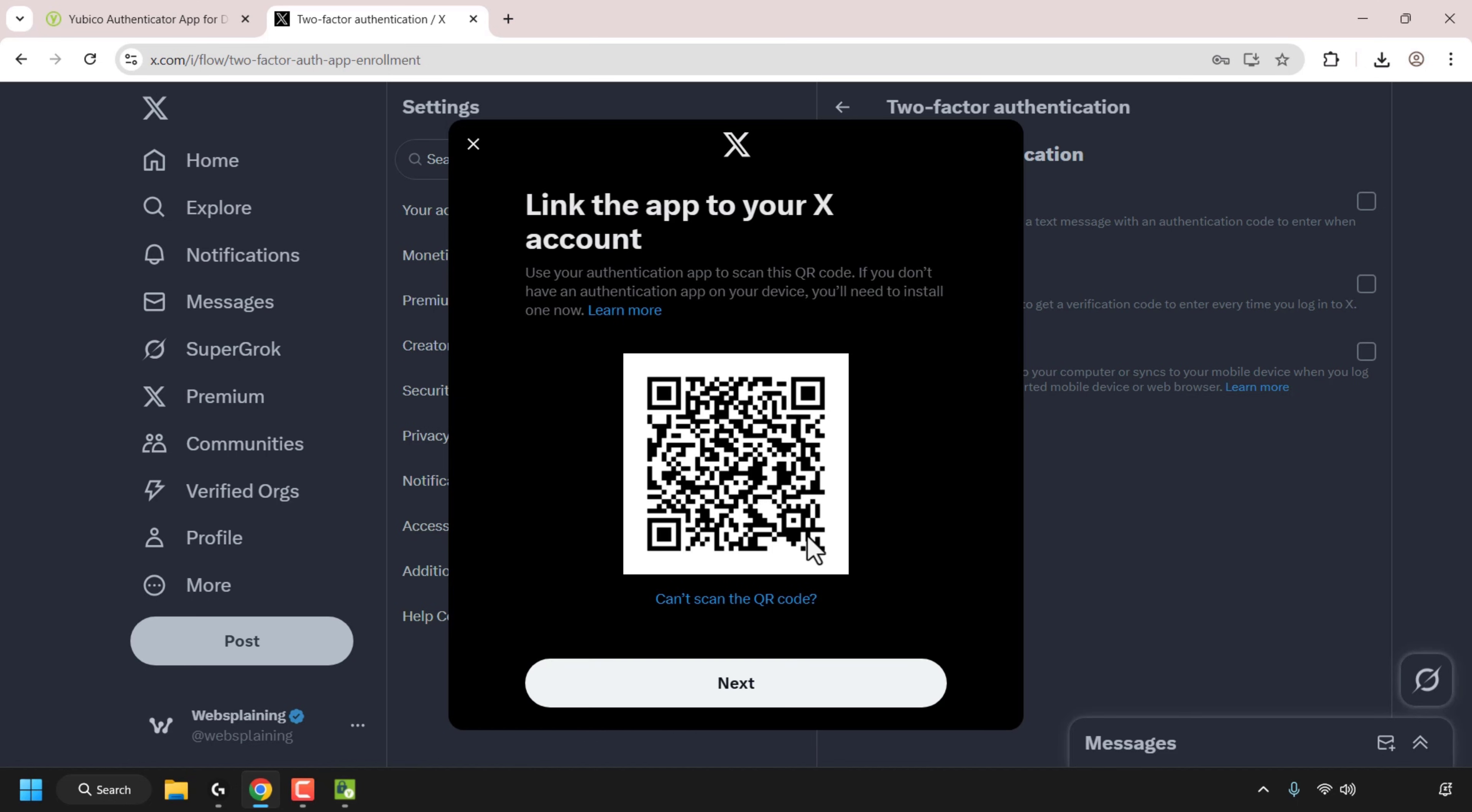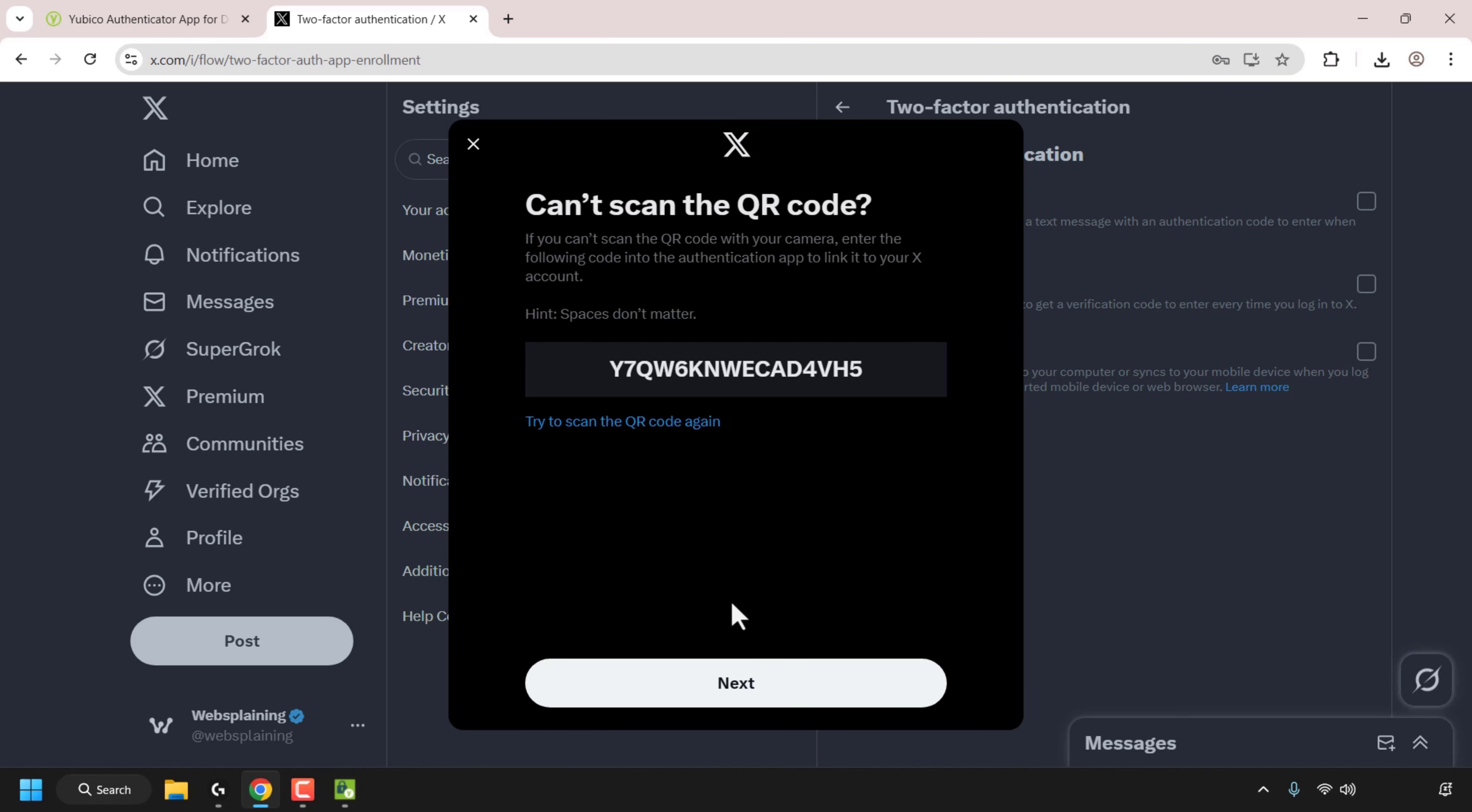Next you'll need to link your X account using the QR code by scanning it using your YubiCo authenticator app. I'm not going to scan the QR code as I don't have a camera or webcam on my PC and I'm not using the mobile version of YubiCo's authenticator app. So I'm going to click on can't scan the QR code and then receive a code which we'll need to enter into the YubiCo authenticator app to link it to our X account.